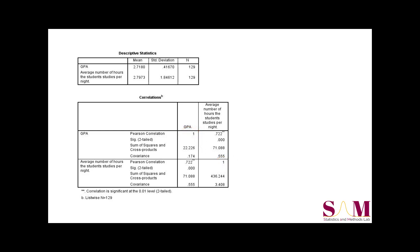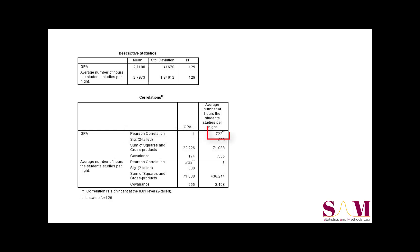Also note that the information below the diagonal is the same as the information above the diagonal. To find the Pearson's R for GPA and average number of hours studied, find the Pearson correlation row within one of the two variable rows, then follow it across to the other variable. The correlation coefficient here is equal to positive 0.722. The asterisk next to this value tells us that this correlation is statistically significant.